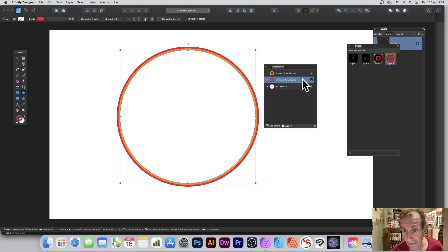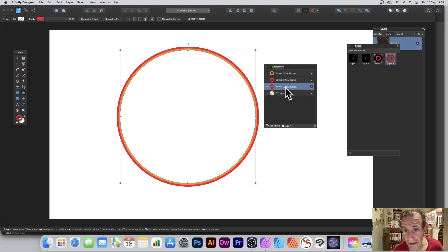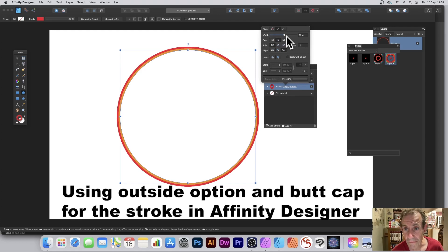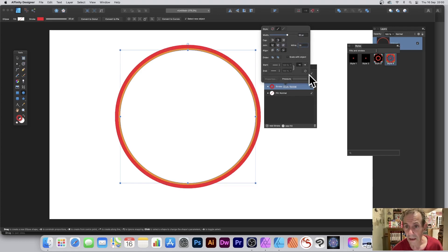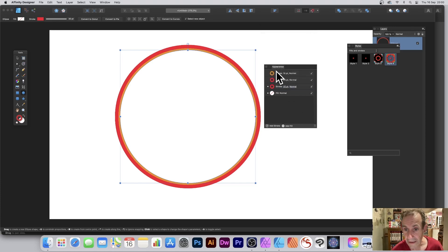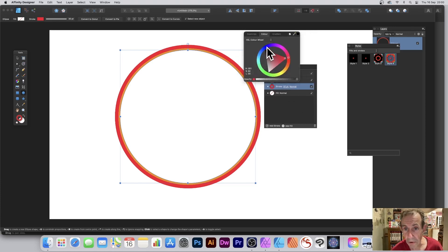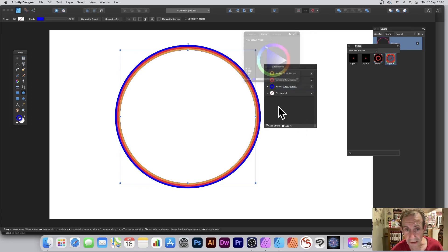Now I can duplicate that one, so again duplicate, and now I'm just going to go 30 points. Set that to that, and now what I can do is set that to maybe blue.